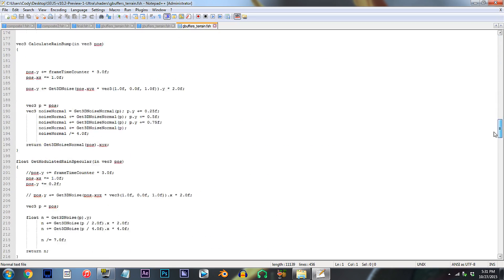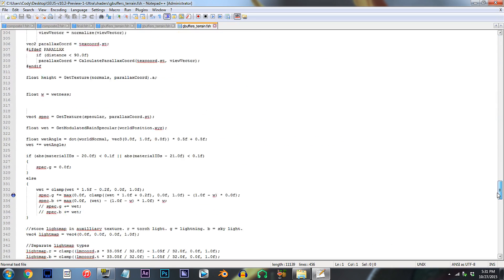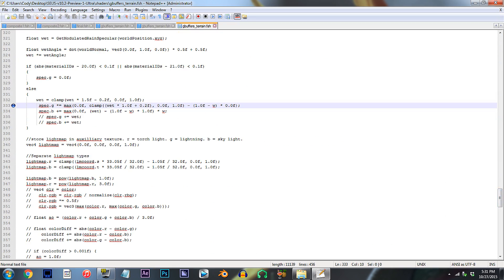From here, scroll down to line 333. In the previous Rain Reflections tutorial, my advice for enabling the Wetness Effect was to change the star sign to a plus sign, which is still relevant. If you haven't done that already, please do.